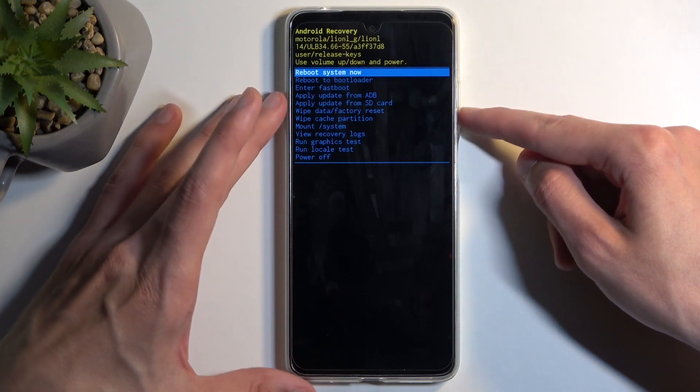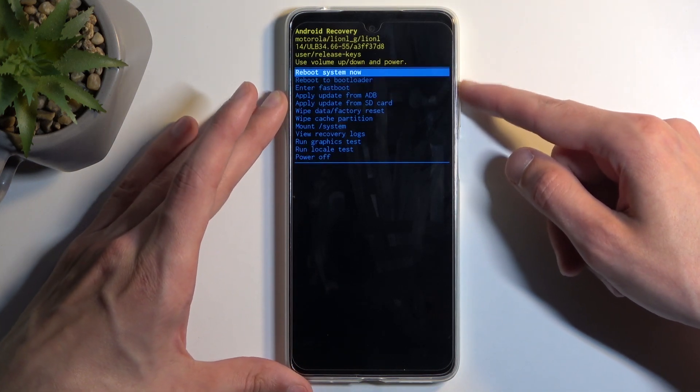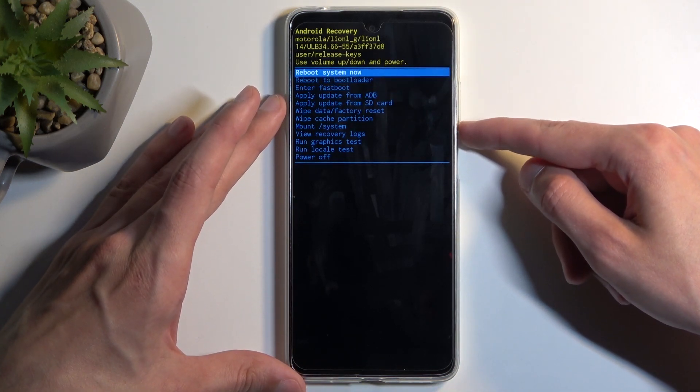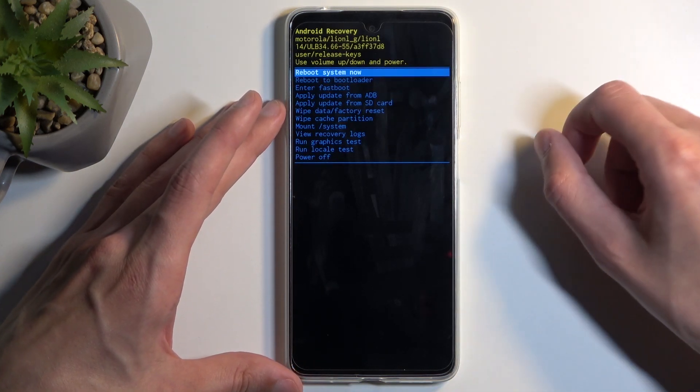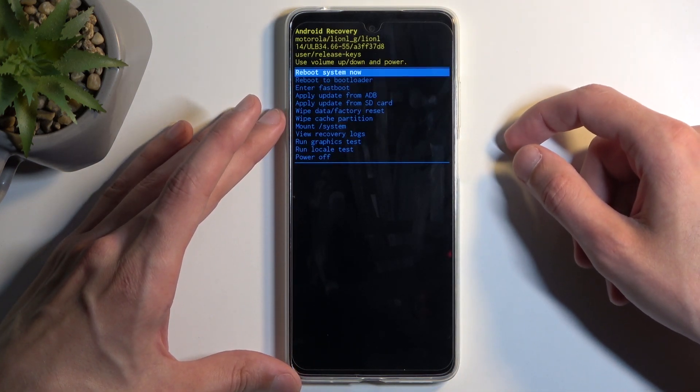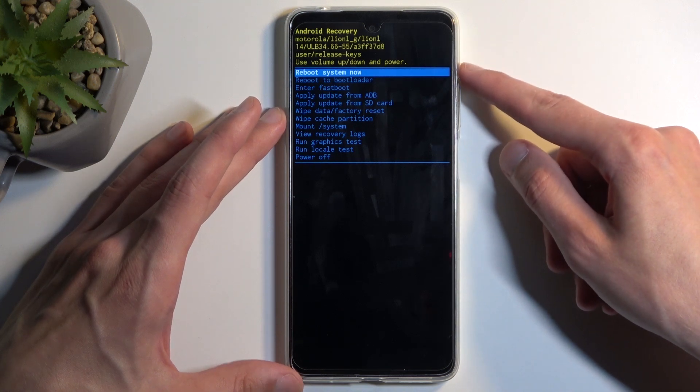In here you can use the volume buttons to navigate up or down depending on which one you press, and the power button will be used to confirm whatever is selected.